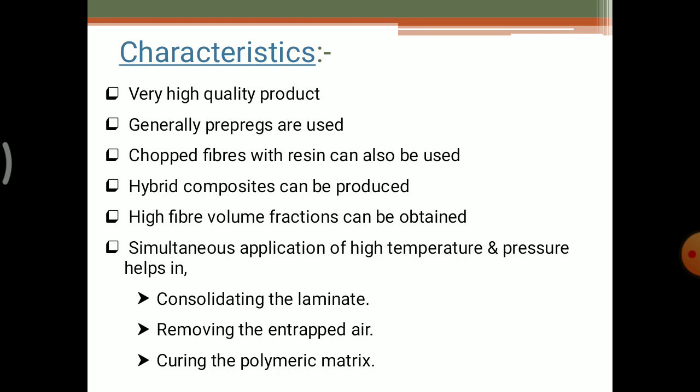The last characteristic is the simultaneous application of high temperature and pressure. This is the main objective of this process. By applying high temperature and pressure, this helps in three ways: first, consolidating the laminate; second, removing the entrapped air; and third, curing the polymer matrix. By using these three conditions, high amounts of temperature and pressure can be applied to easily design complex shapes for use in different modules.